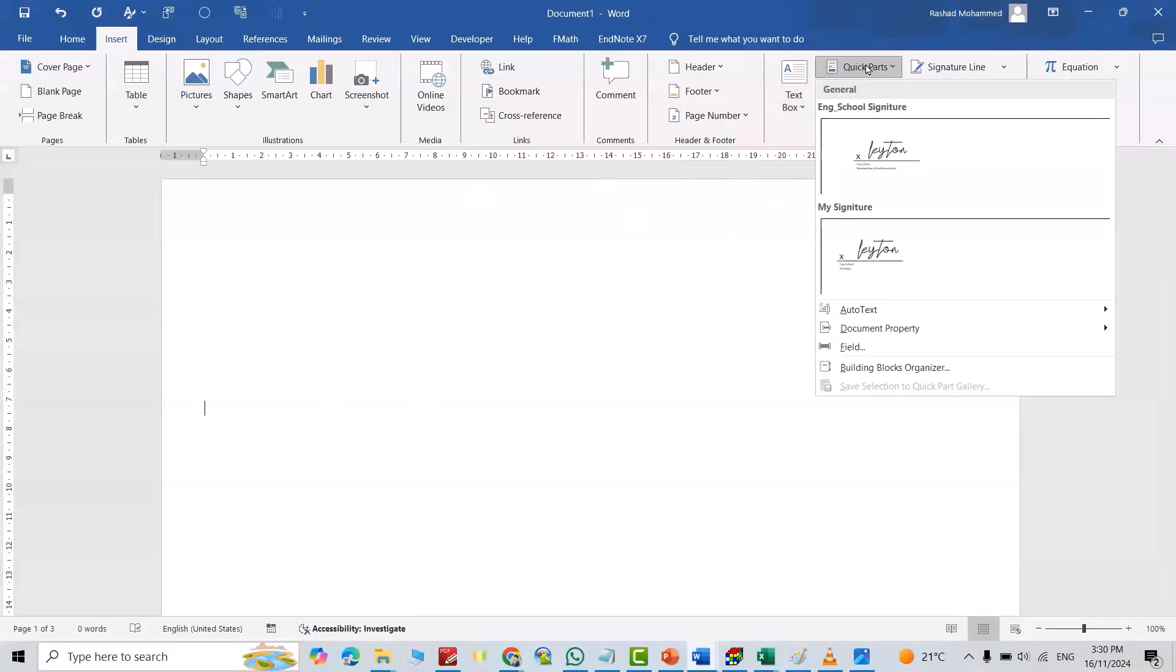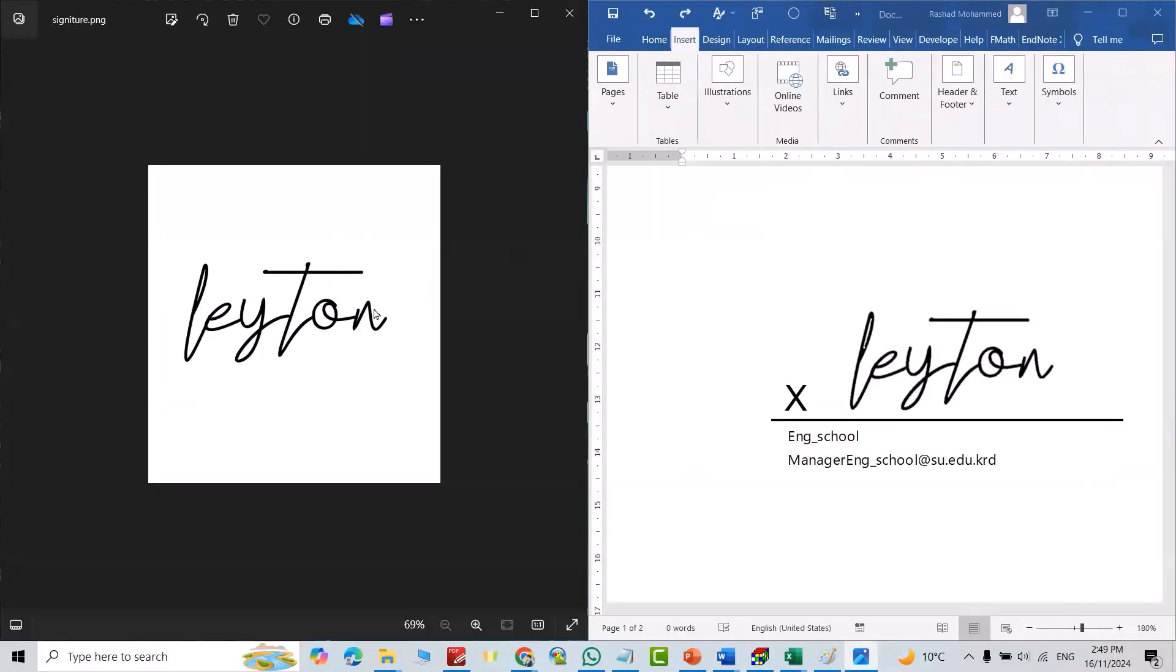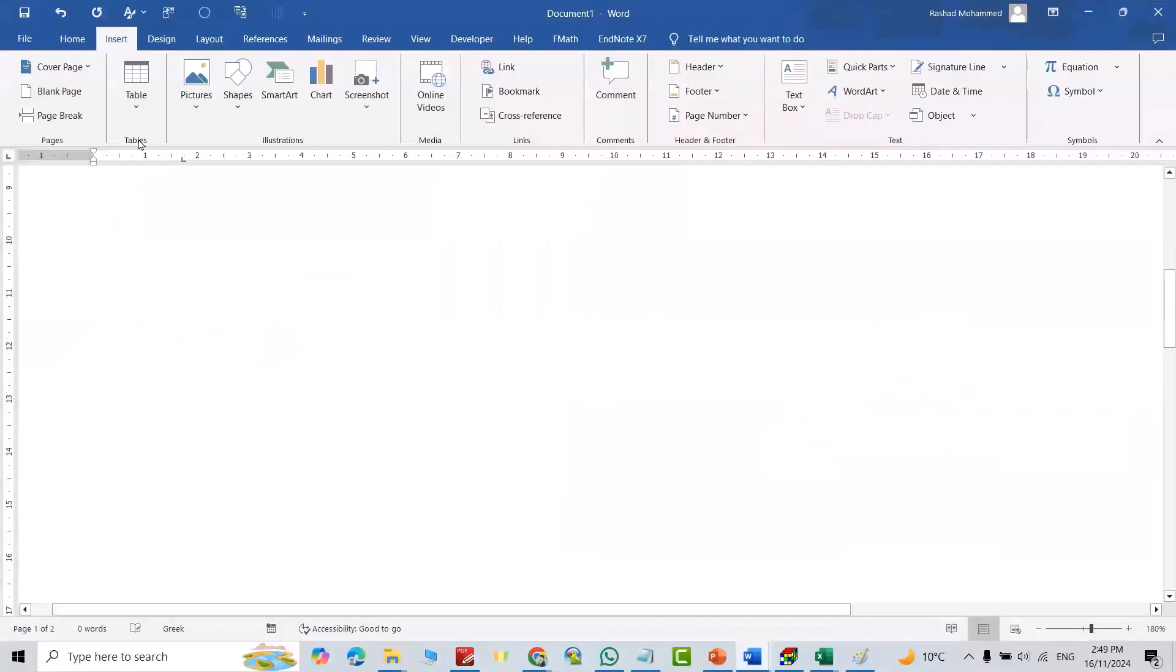Let's do it. First you have to sign on a paper, then take a picture for your signature using your mobile phone. Then you can send it to your computer by Gmail account or by WhatsApp or Bluetooth. There are many facilities. Now I have my signature on my computer, let's do it.